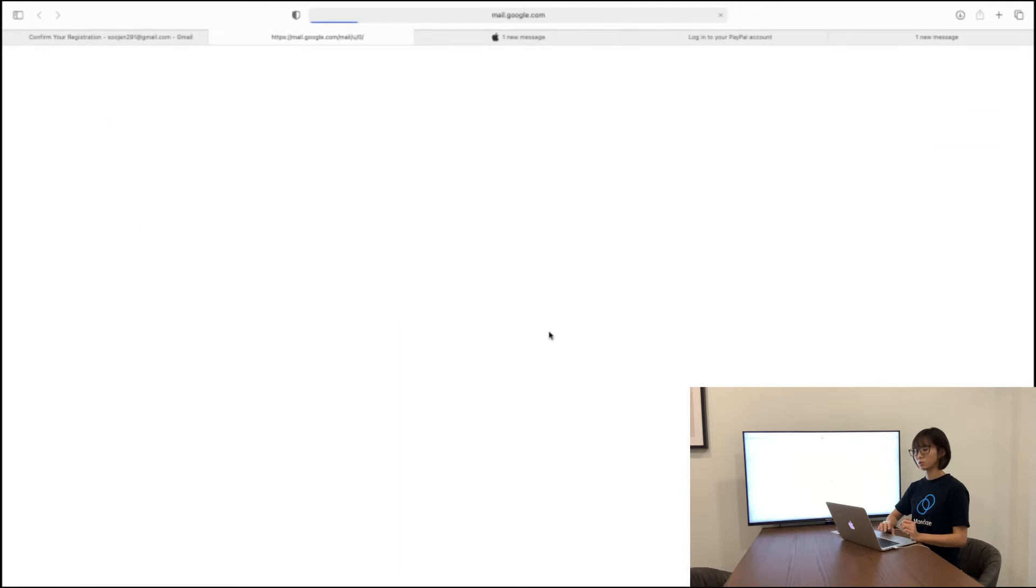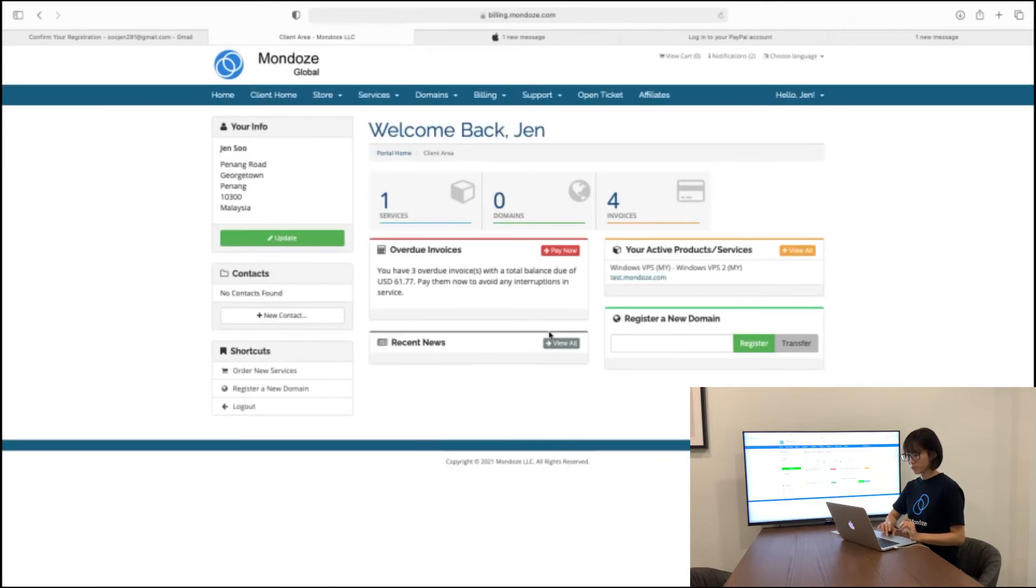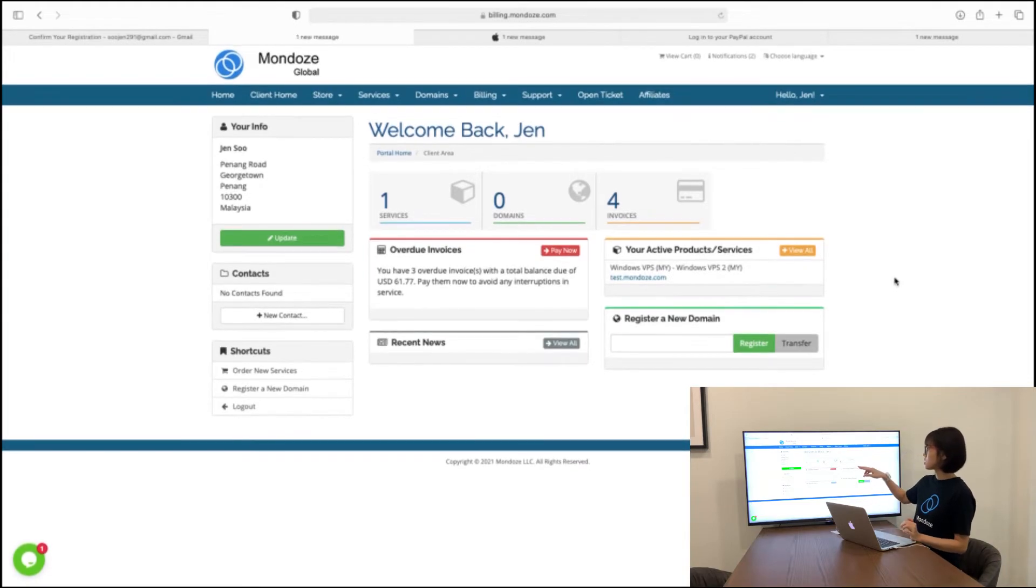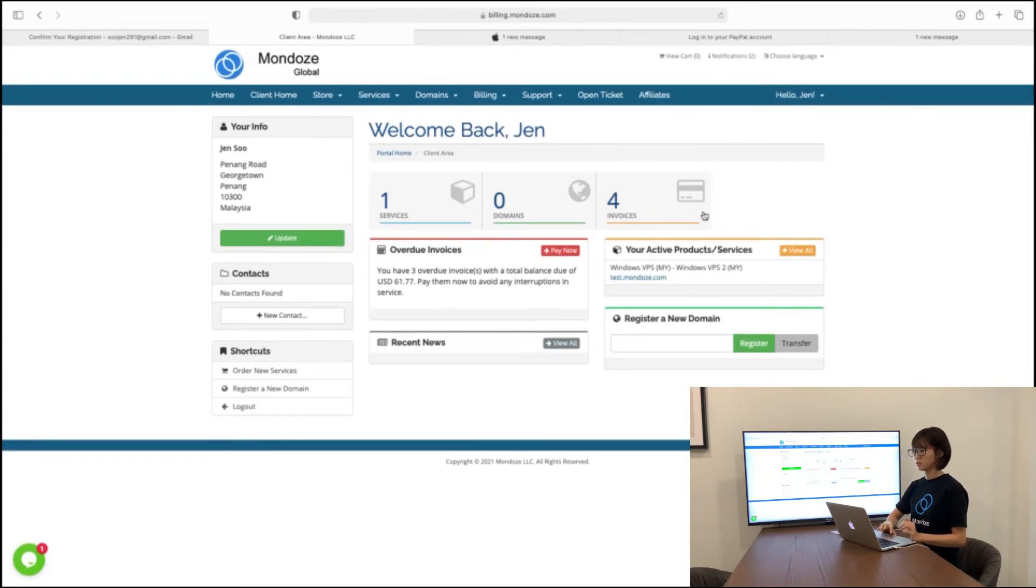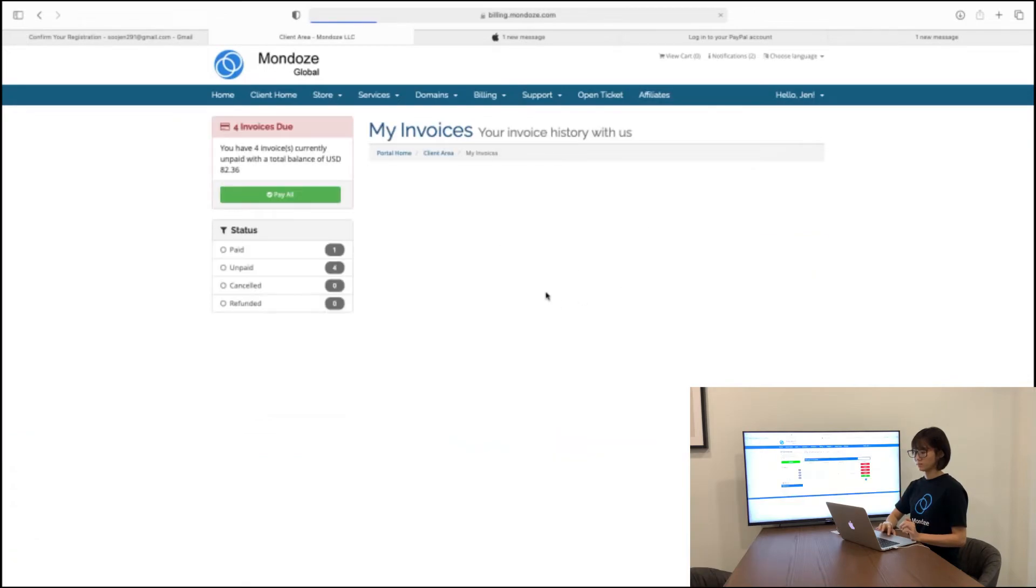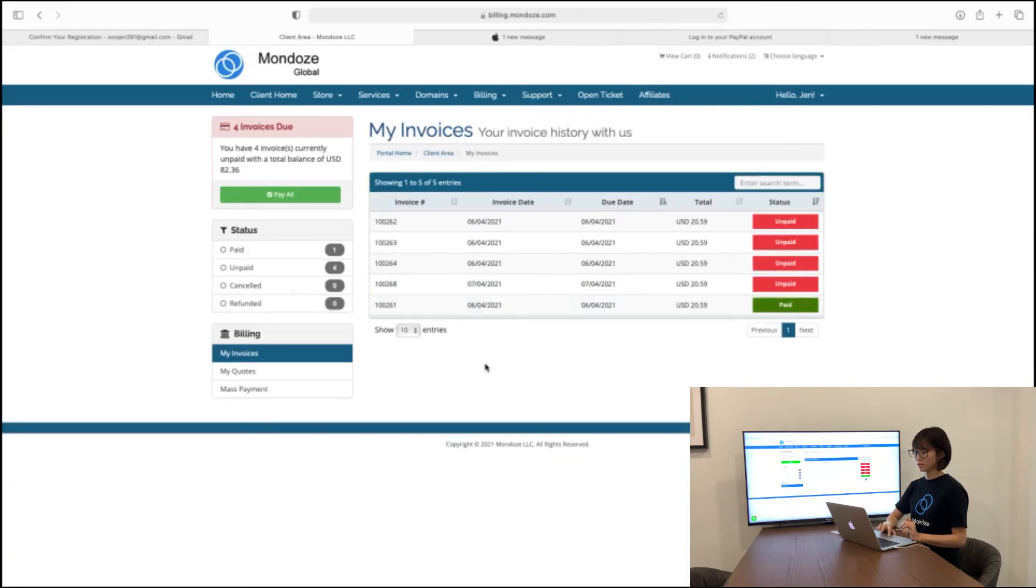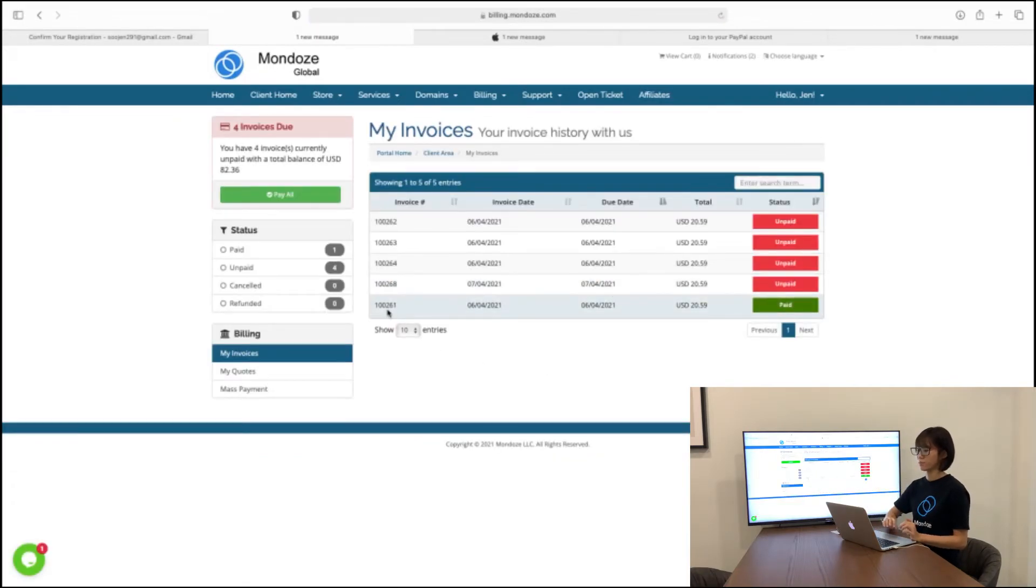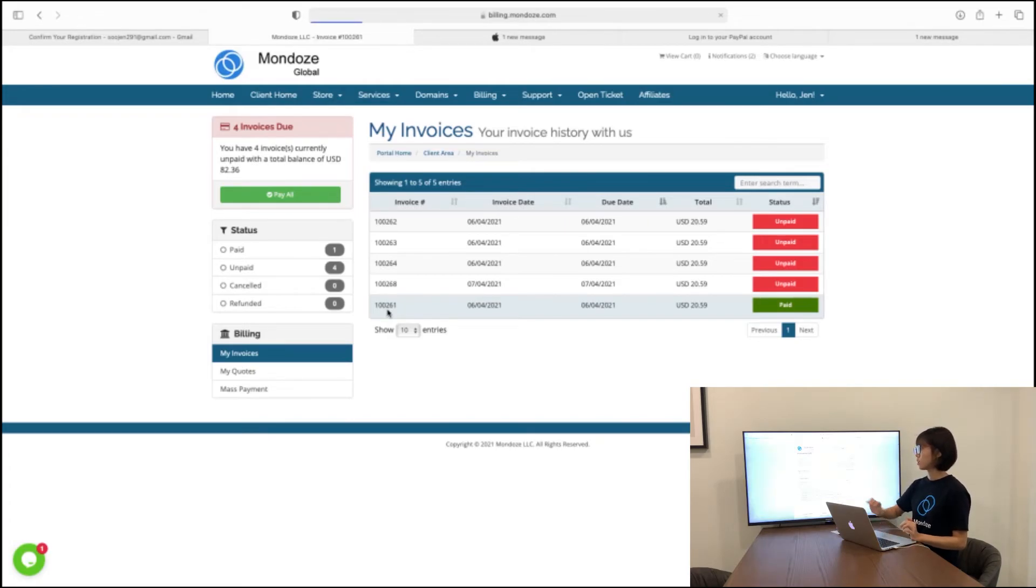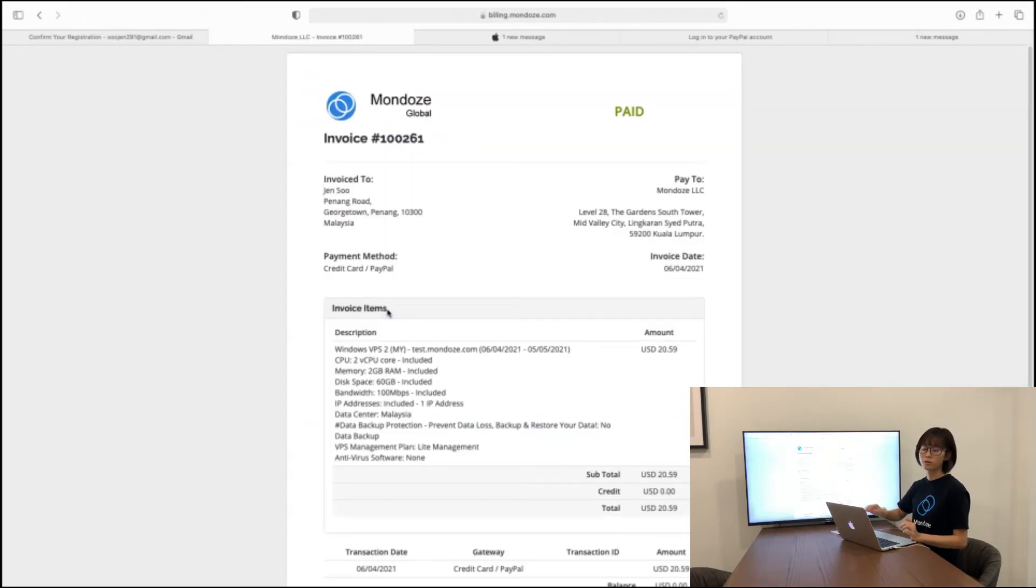You will link you to a page here. Let's say you can check your invoices over here. Click into your invoices. And let's say that here you have paid invoices. Click into that and here is your invoice.